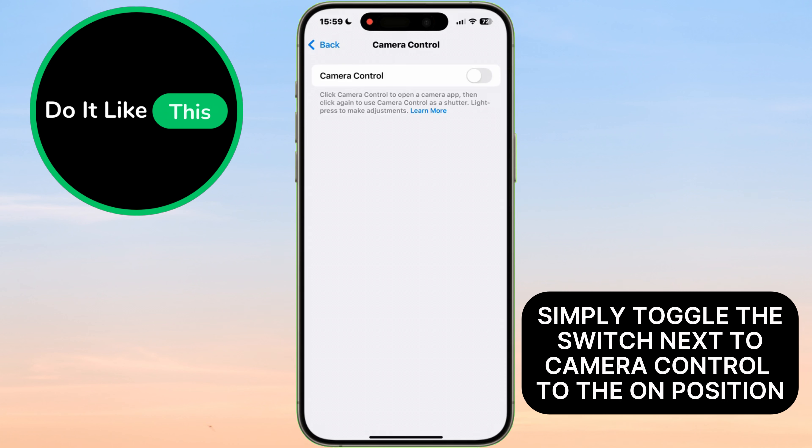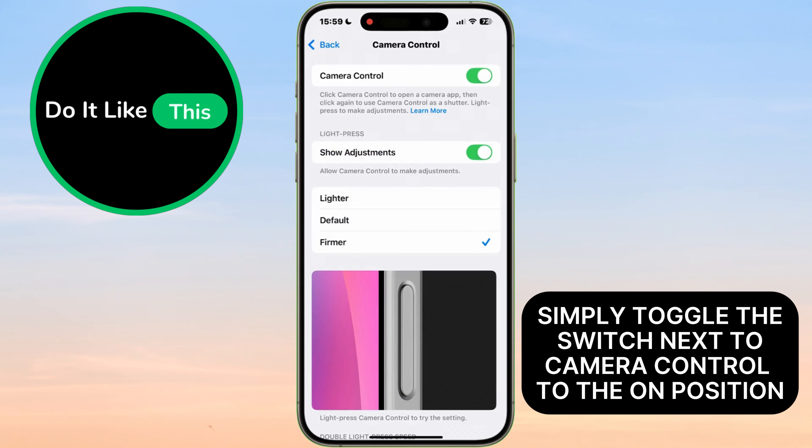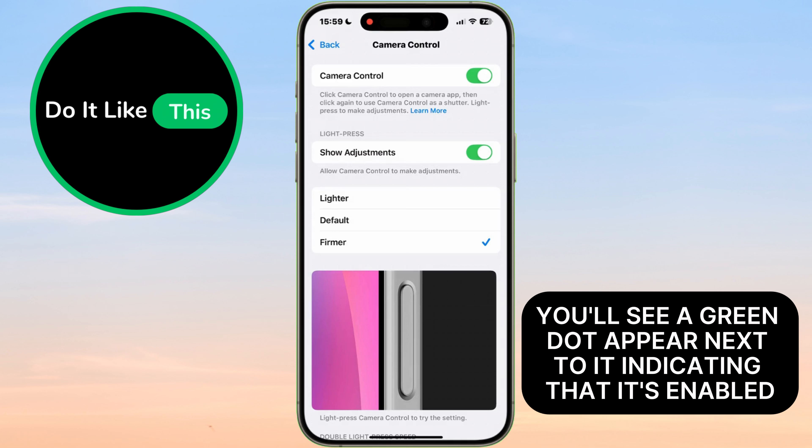To enable Camera Control, simply toggle the switch next to Camera Control to the On position. You'll see a green dot appear next to it, indicating that it's enabled.